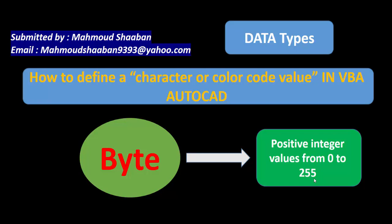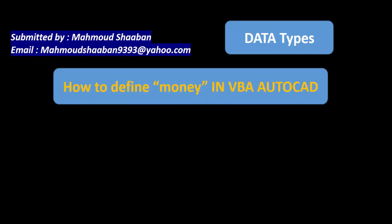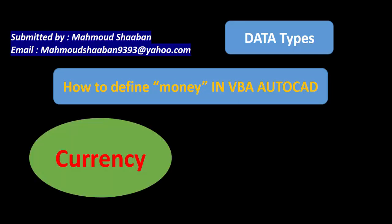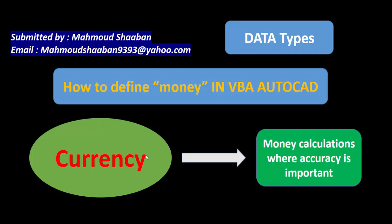I can define money in VBA AutoCAD, it's not important really but it's for knowledge. I can define it by something called currency, because money calculations accuracy is very important. Currency type is suitable for it and can handle the money calculations.